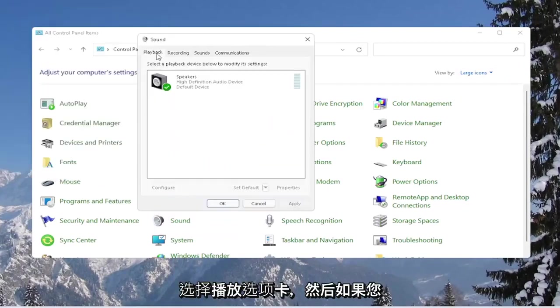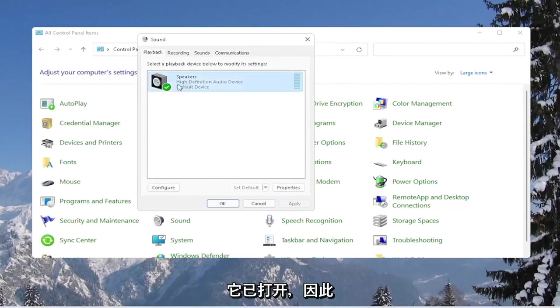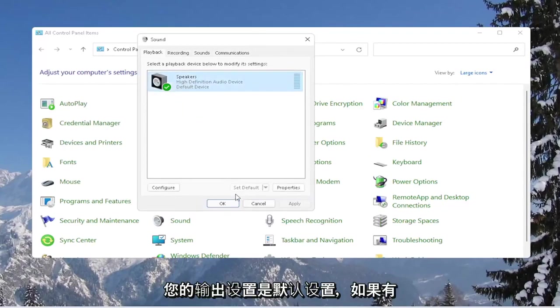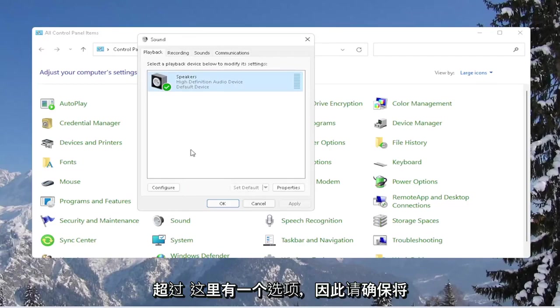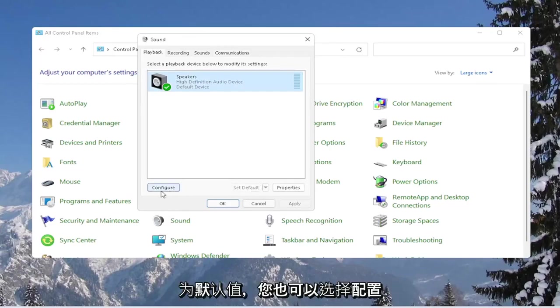Select the playback tab, and then if you have multiple devices in here, make sure it's turned on. So select the speaker you want to use as your output. Set as default if there are more than one option here, so make sure it's set as default.